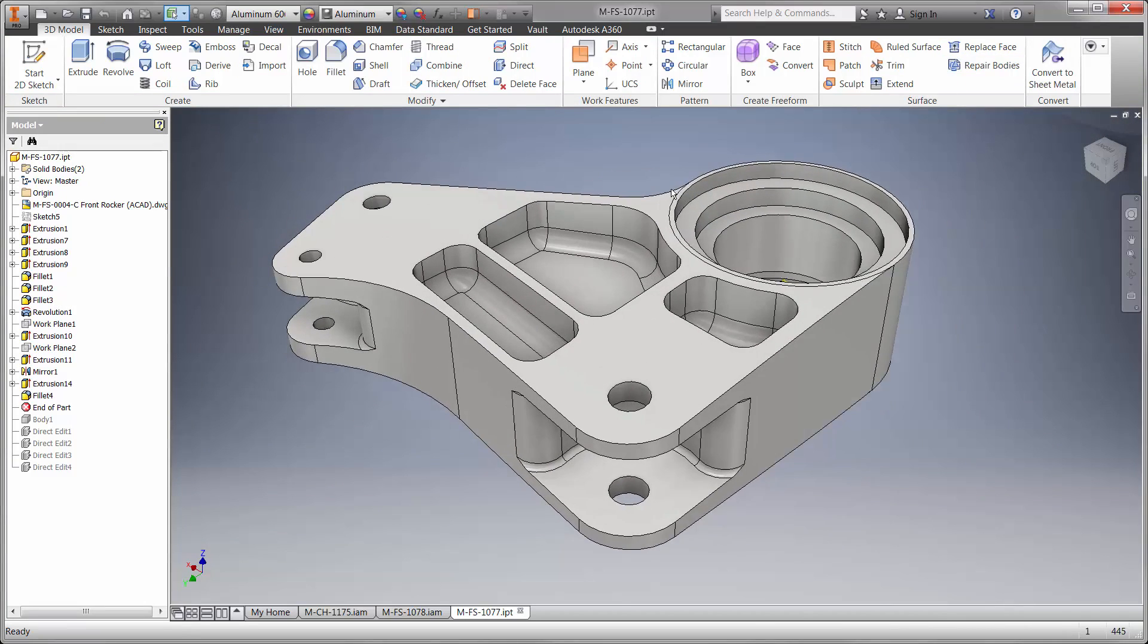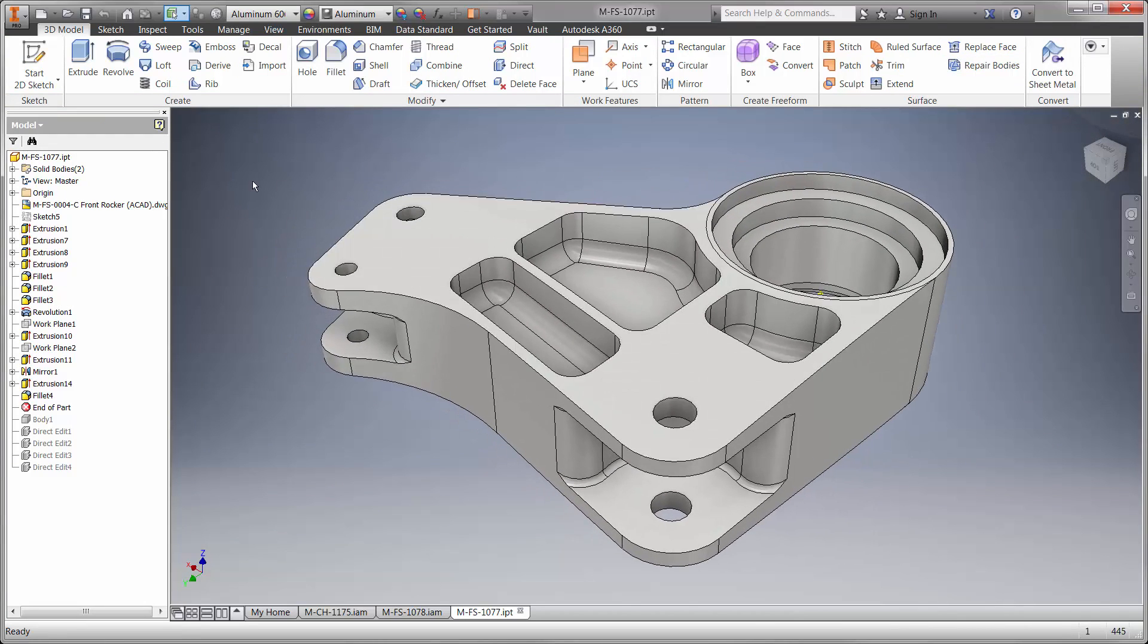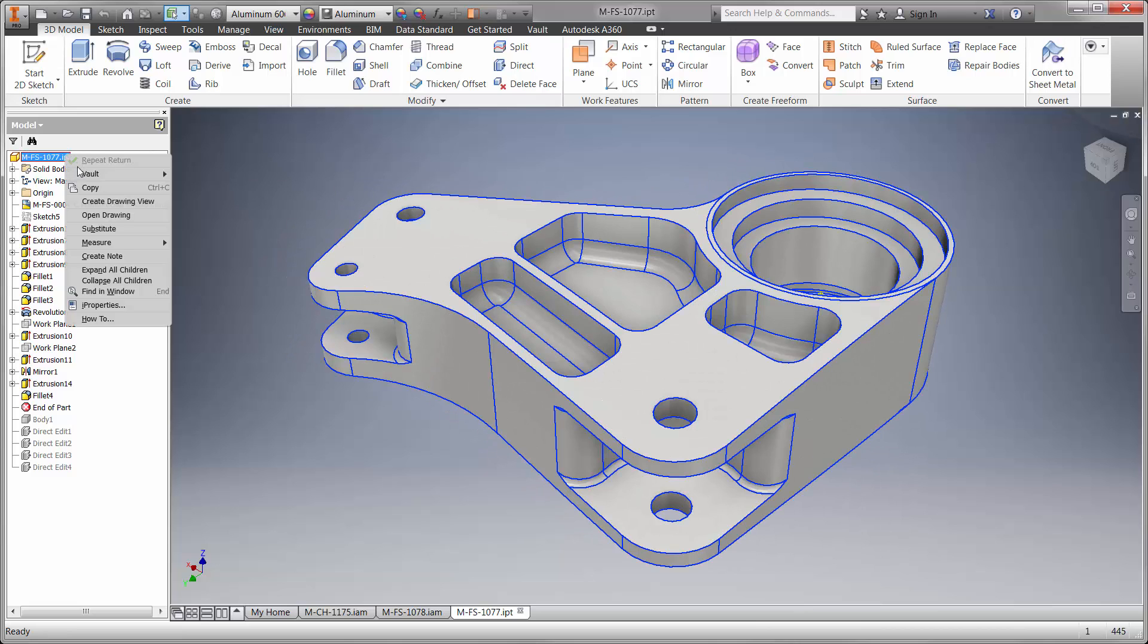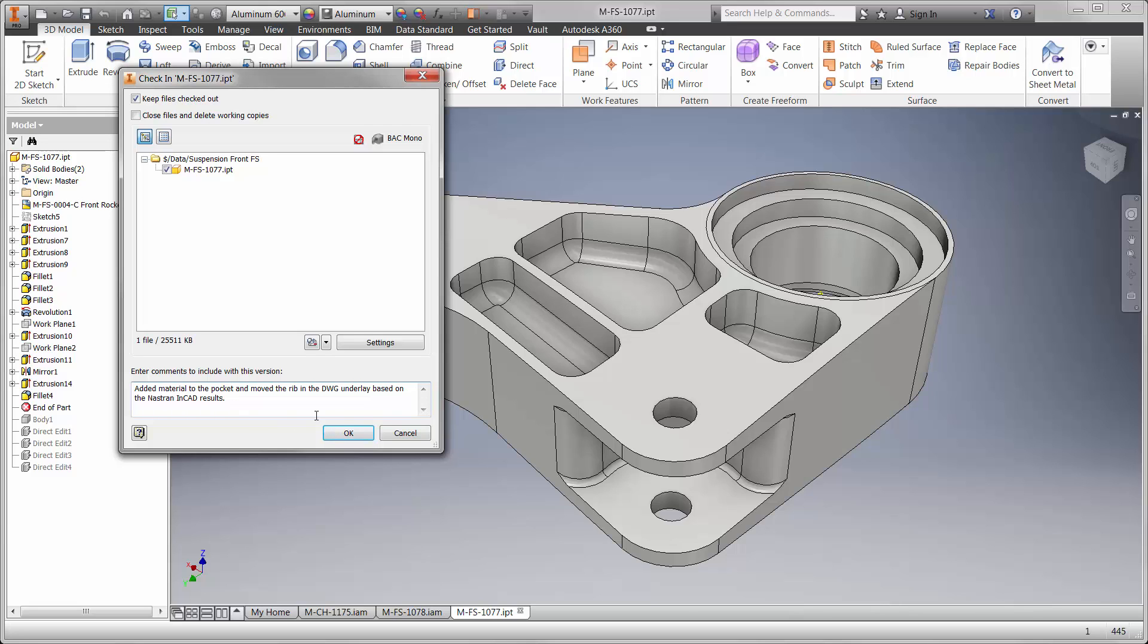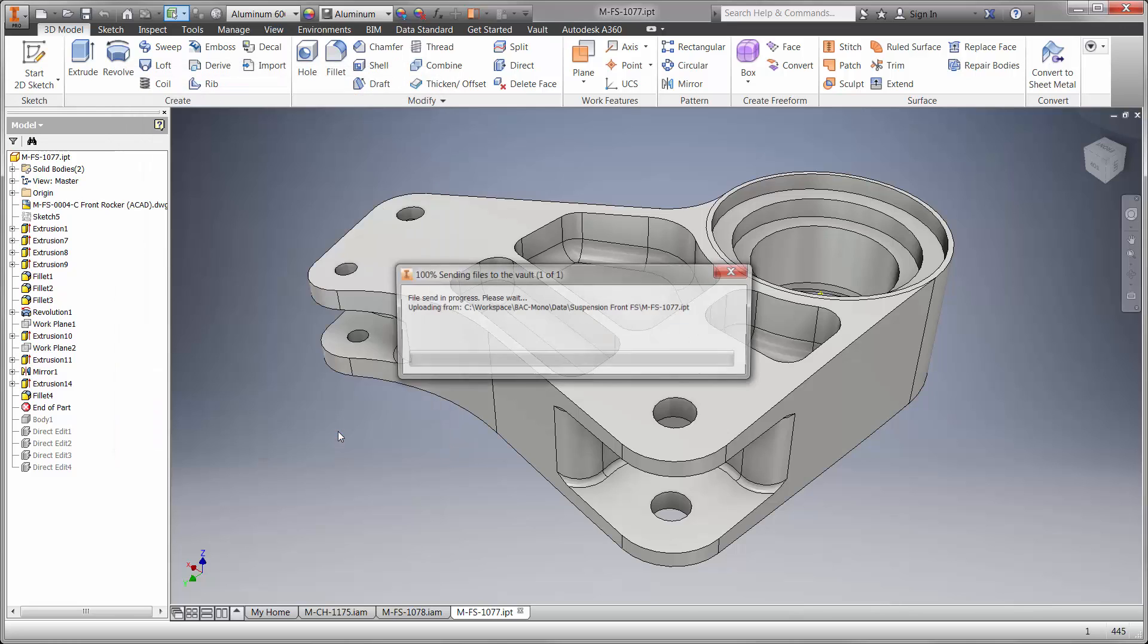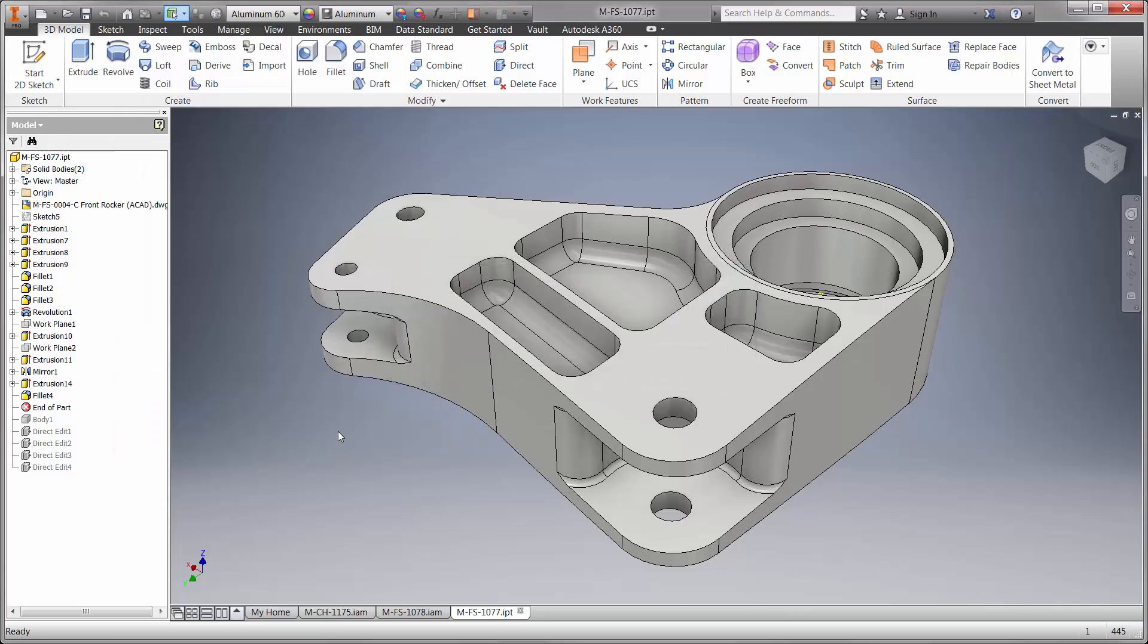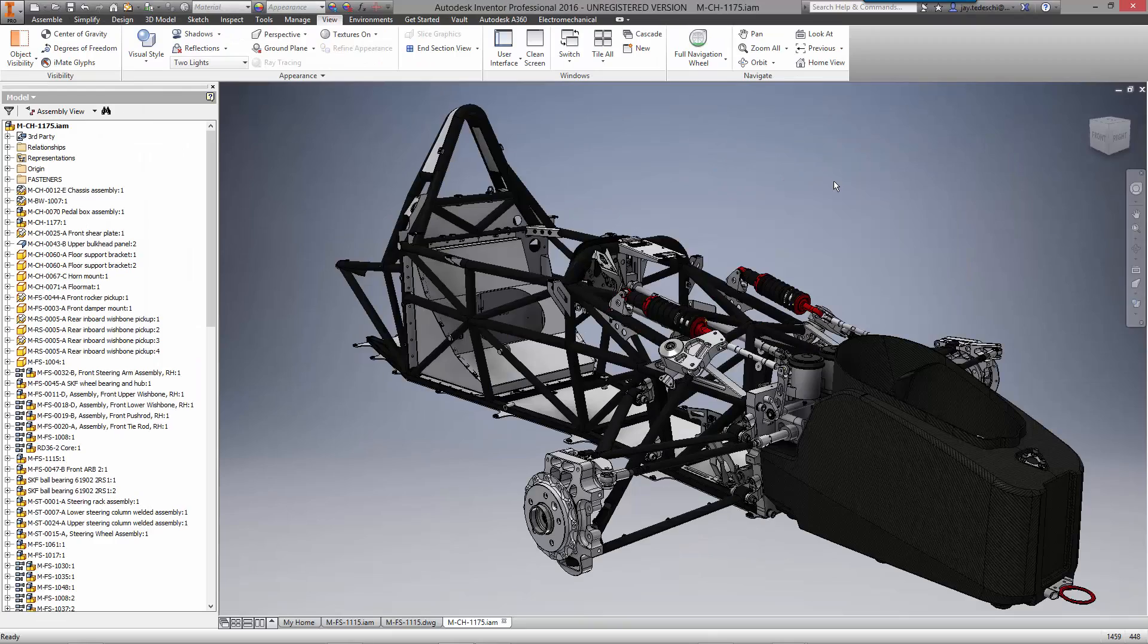It's also important to communicate modifications we've made to other team members during check-in. Autodesk Vault not only documents comments for each version, it also maintains previous versions of the model to visualize the change or to roll back if necessary.